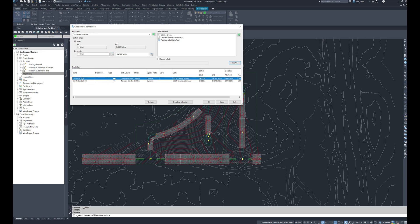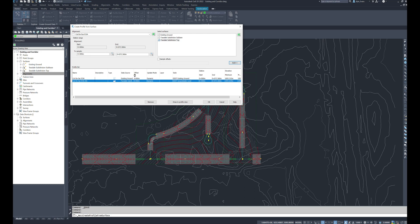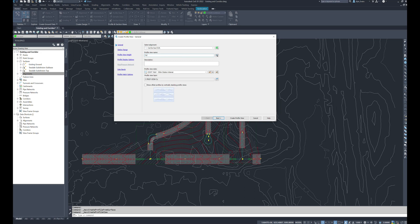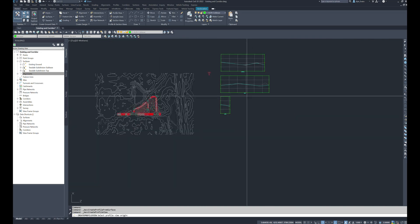As we see here these will be the names of them. Unfortunately we can't rename them yet, we'll have to do that afterwards. I'm going to click draw in profile view. I'm going to name this cul-de-sac EOA and I'm going to hit create profile view.